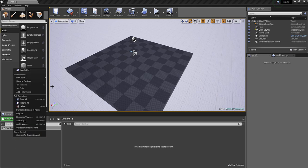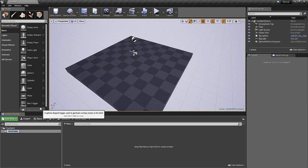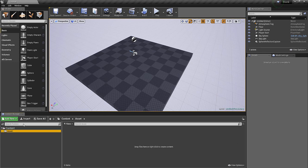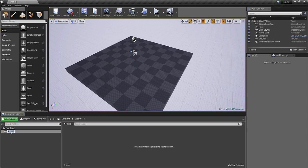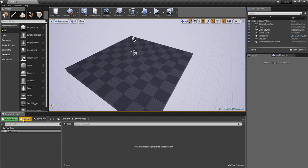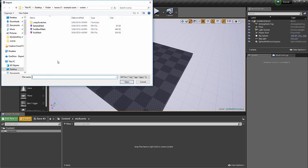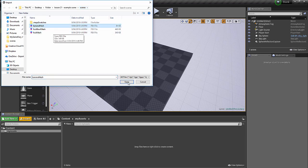When you are creating your folders, you want to make sure that things are well labelled. So I'm going to call this one My Assets. Now in that folder, I'm going to import. I've gone to where everything is kept, under my Scenes folder, and I'll import my Banana Mesh.